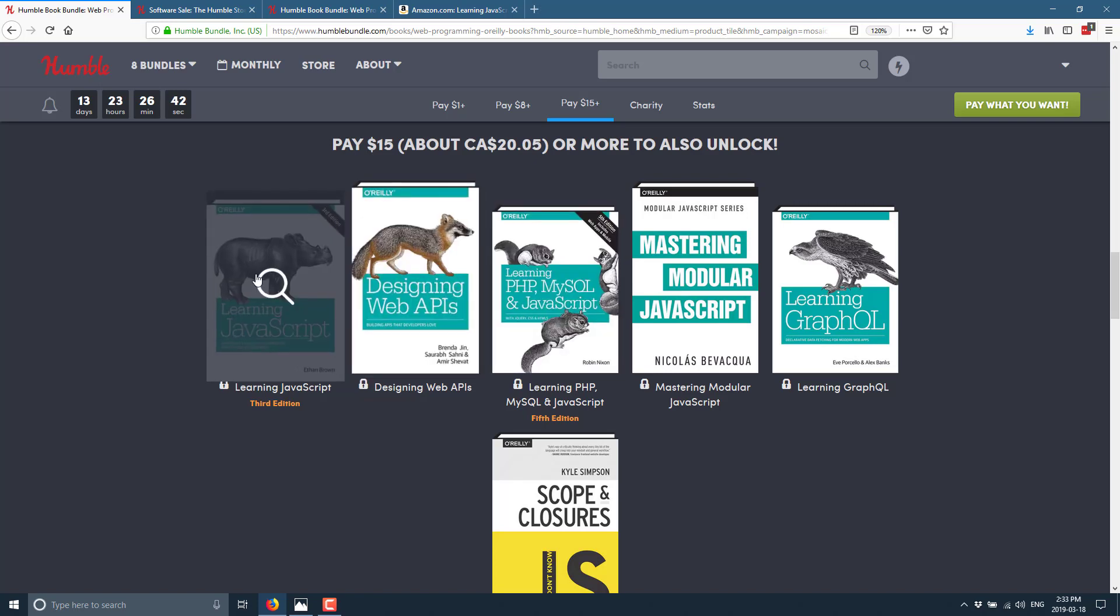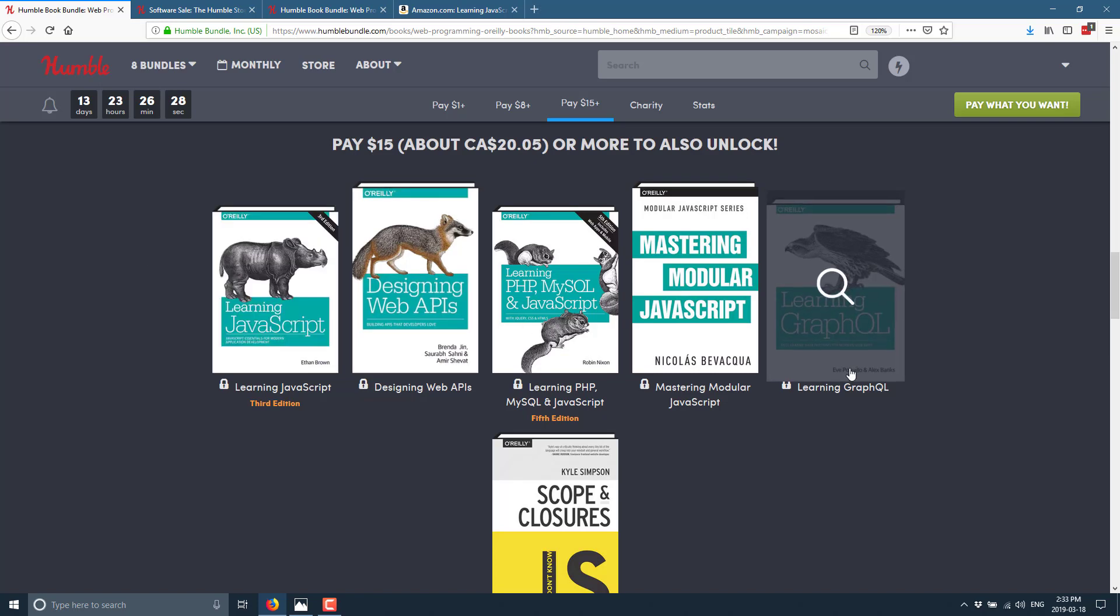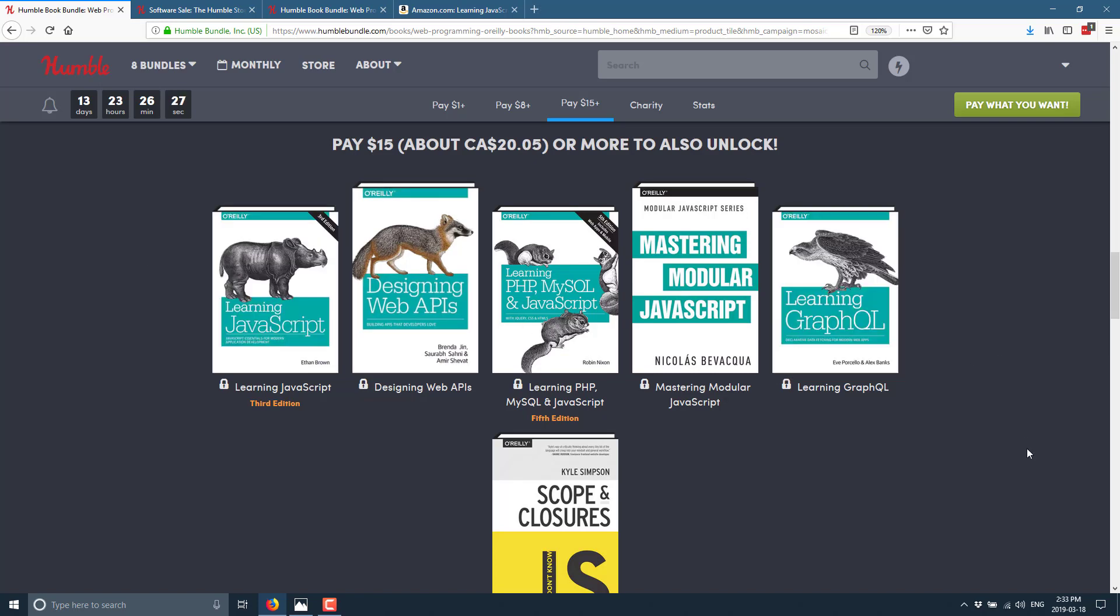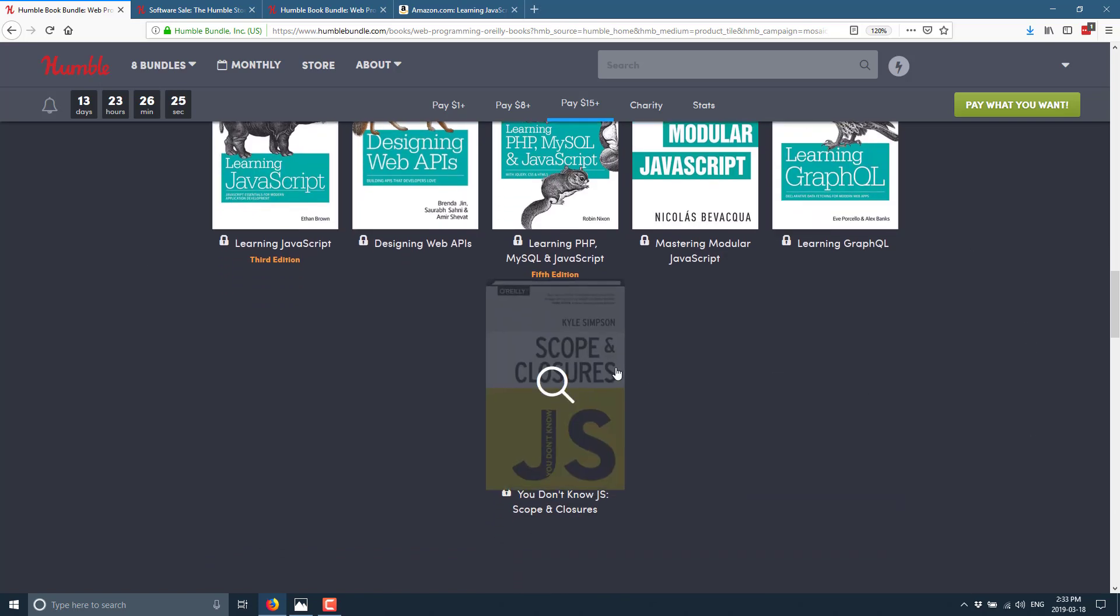But on the final tier, you get Learning JavaScript, which is one of the biggest books as an introduction to JavaScript, highest recommended anyways. Designing Web APIs, Learning PHP, MySQL, and JavaScript, Mastering Modular JavaScript, Learning GraphQL, which I have no idea what that is, to be honest. And Scopes and Closures, the third escalation in that Escalating Difficulty JavaScript series there.